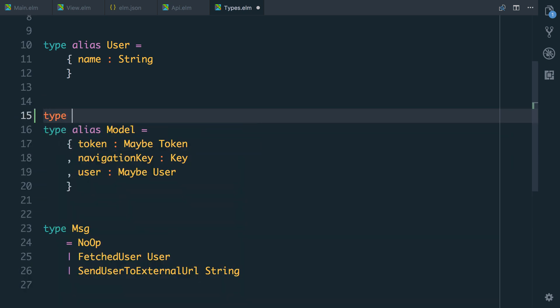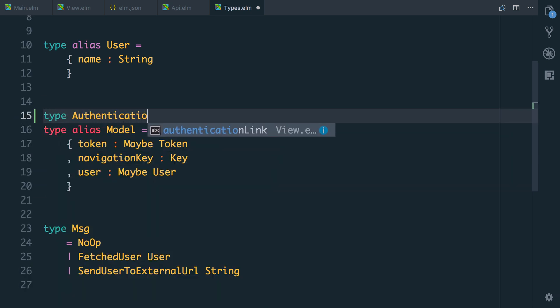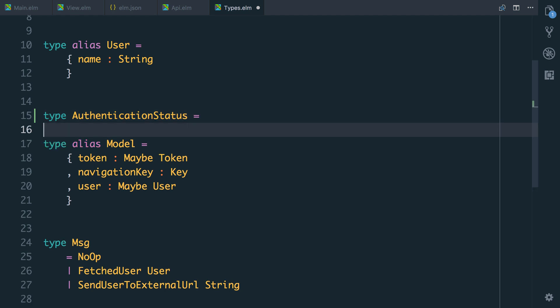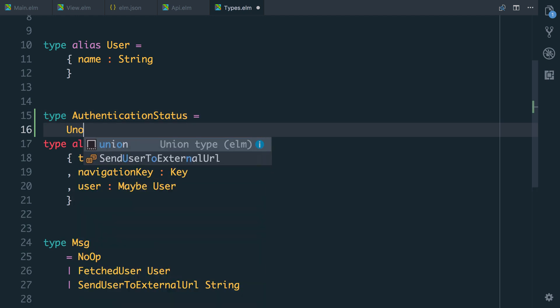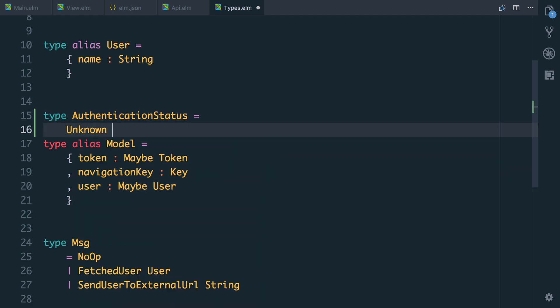So we're going to have a type in our application called authentication status. It's going to have a few variants. The first is going to be unknown. That's when the app first loads. Initially we don't actually know. To know we have to see if there's a token and then we have to make a request to the API endpoint. So remember we could have a token in local storage but it'd be invalid and therefore we still aren't logged in. So during that point that's all going to be unknown.